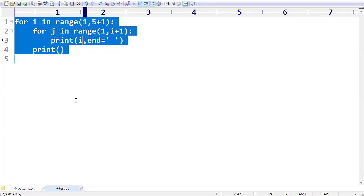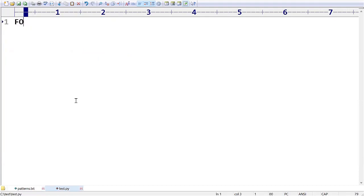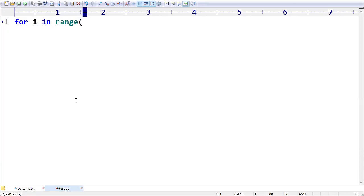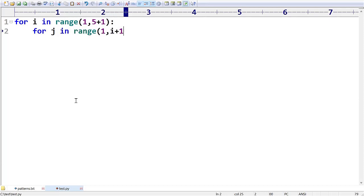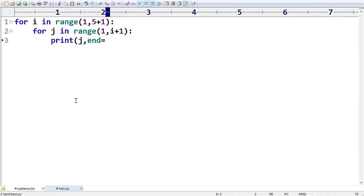How to generate? Very simple. For each i value in the range of one to we have taken up to five plus one, and for each j value in the range of one to we have taken i plus one, and we printed the value of j followed by end is equal to space, and we have printed empty line.